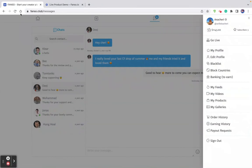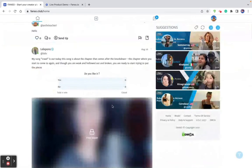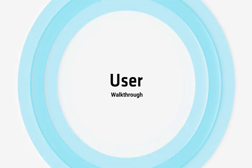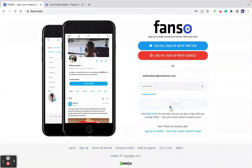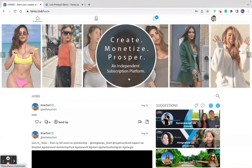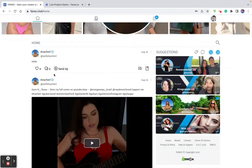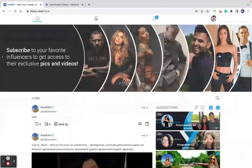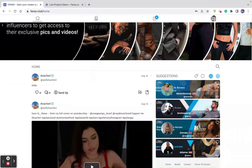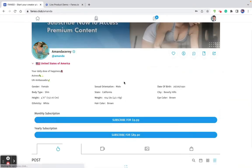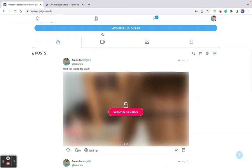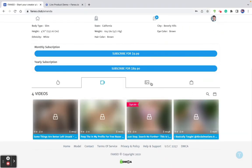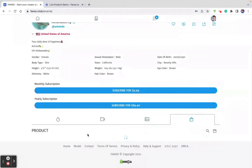Now let's move to and look into the user dashboard. I've entered the user's email and password and logged in. When I log into the user account, I can see the homepage filled with feed content from different creators. On the right-hand side, I can see creator suggestions. I can visit any creator and subscribe to their monthly or yearly profile subscription, see their newsfeed content including videos and photo albums, and see their physical products.